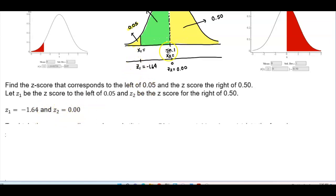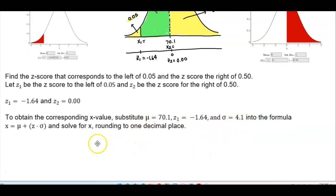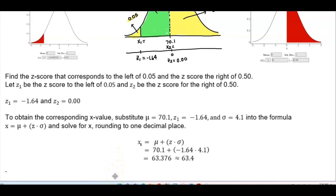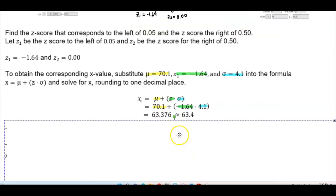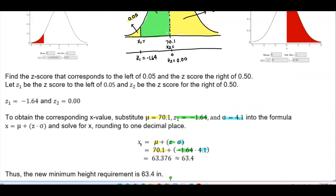Now we plug in those values to find the x values. To obtain the corresponding x value for z1, substitute the mean as 70.1, z-score of negative 1.64, and standard deviation of 4.1 into the formula x = μ + z·σ. Taking 4.1 multiplied by negative 1.64 and then adding 70.1 gives us 63.376. Rounding to one decimal place gives us 63.4. Therefore, the new minimum height requirement is 63.4 inches.